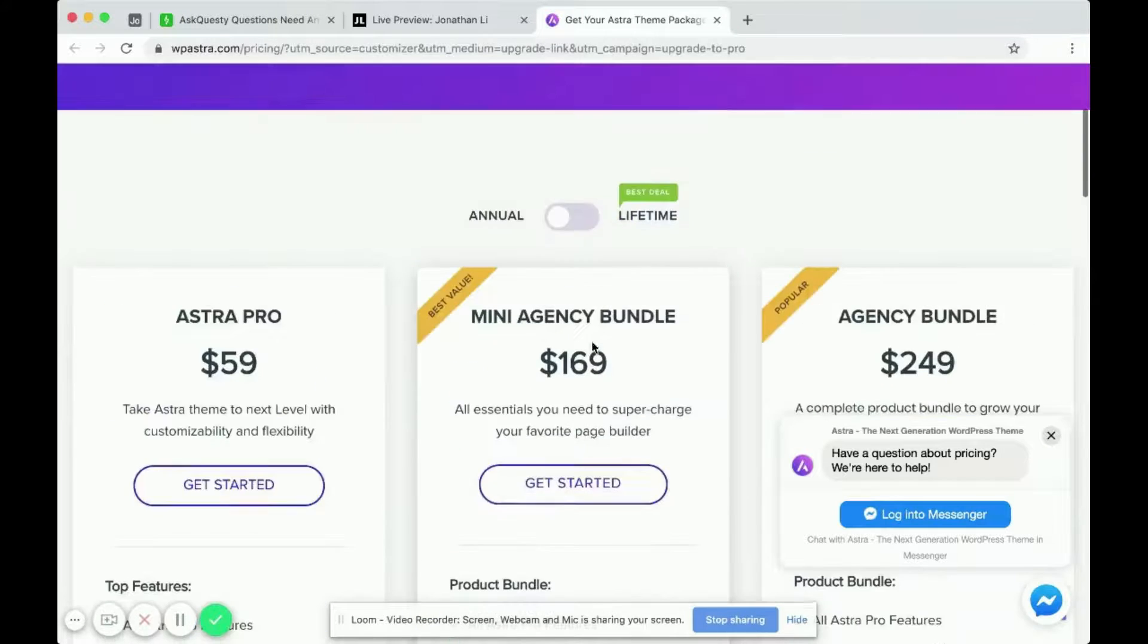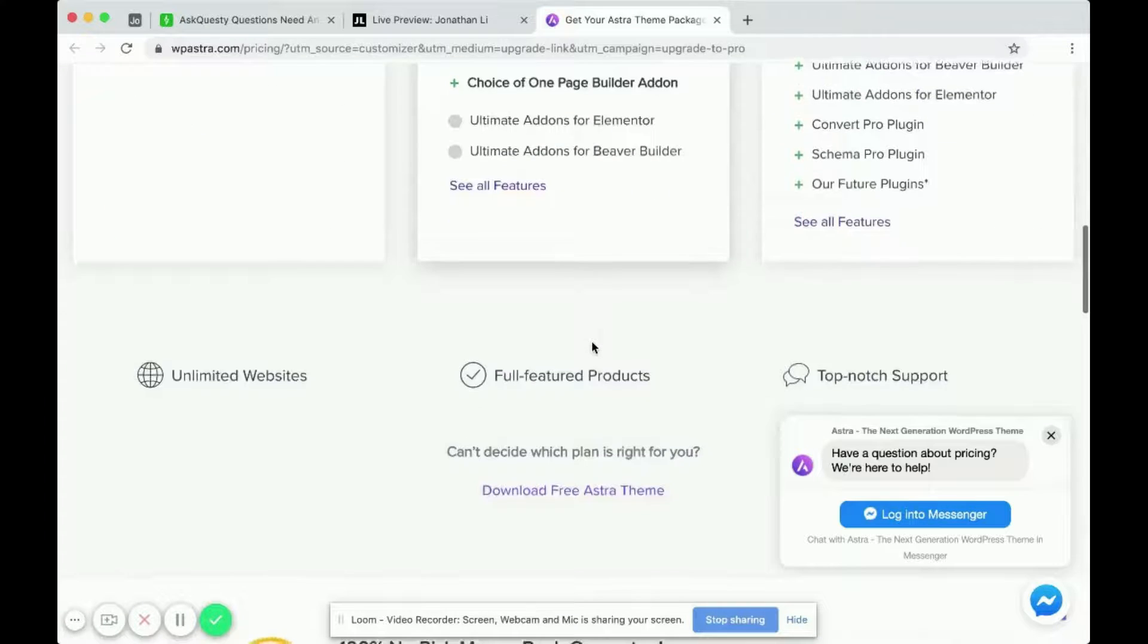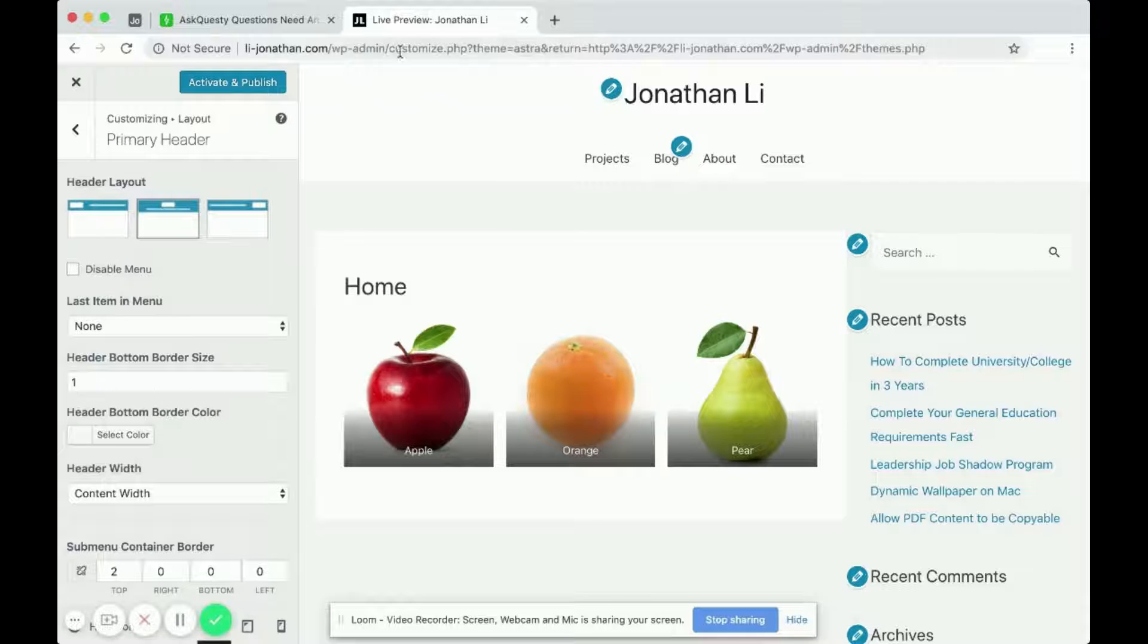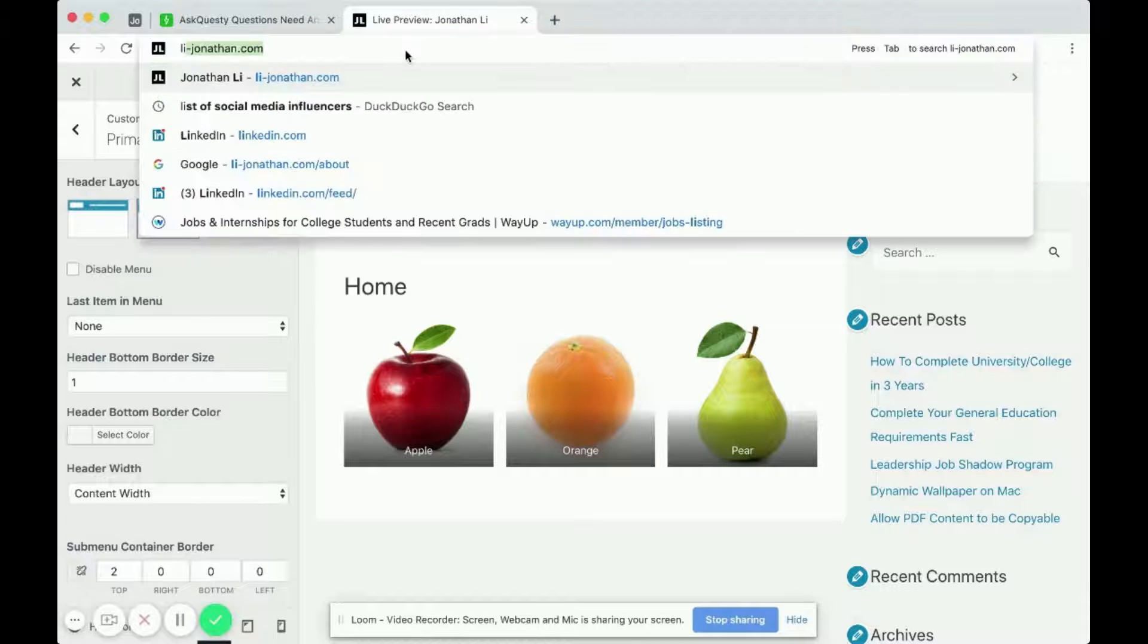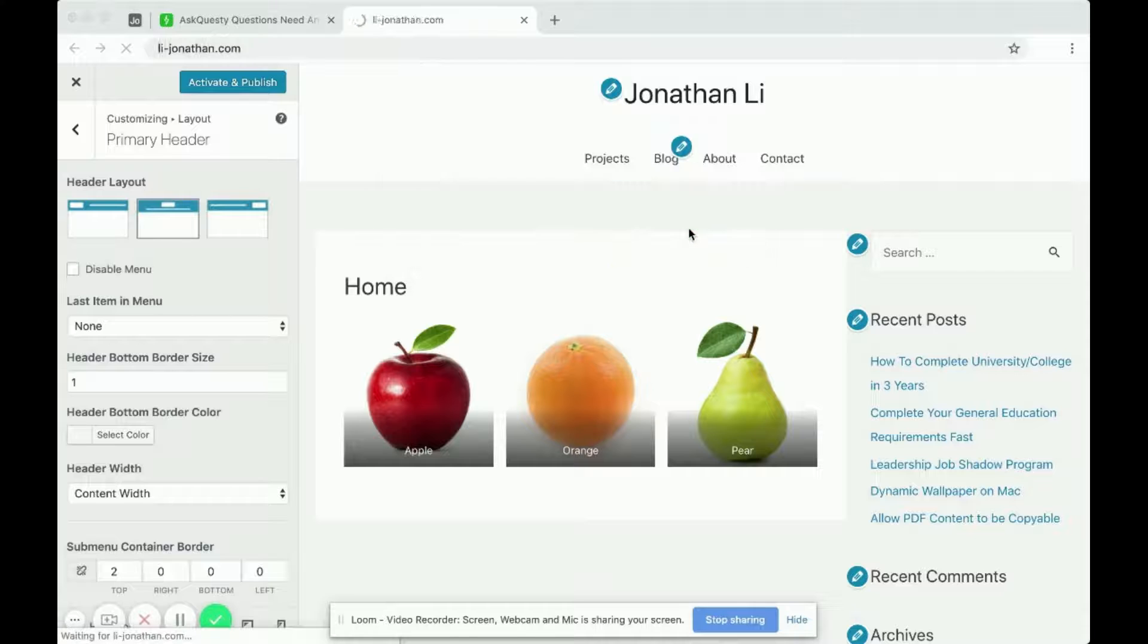But perhaps the Pro theme, I would expect the Pro theme would have more features. Okay, so let's look at one last theme.